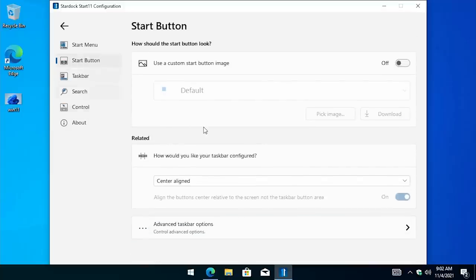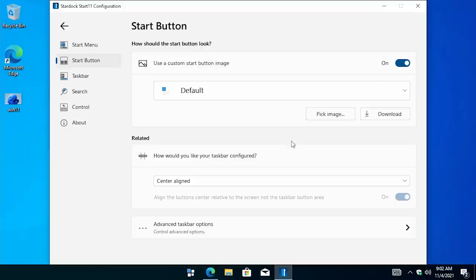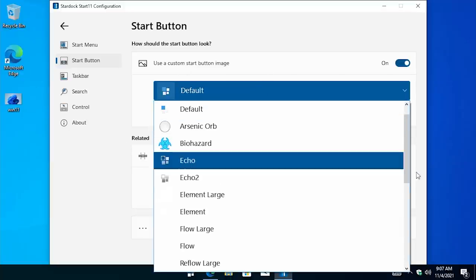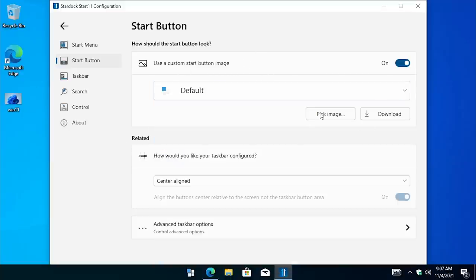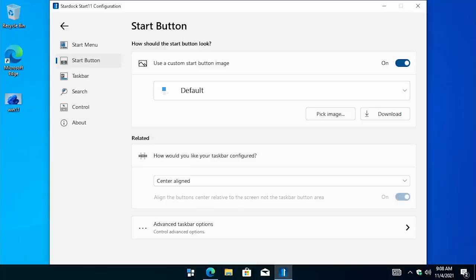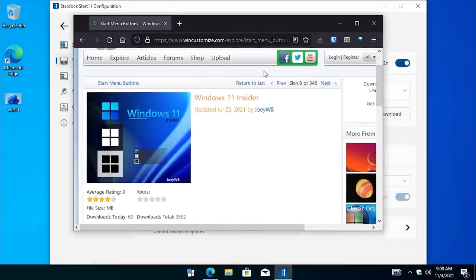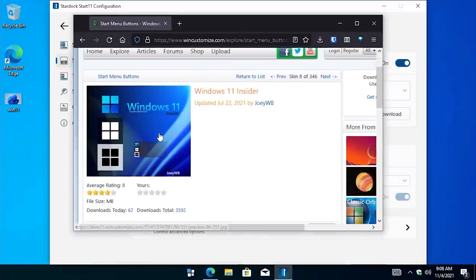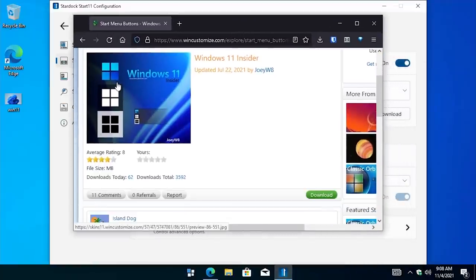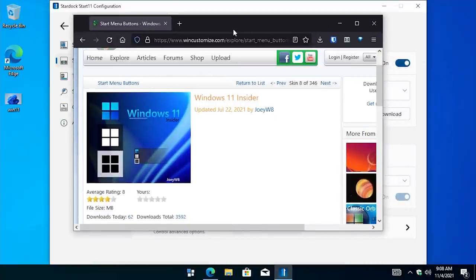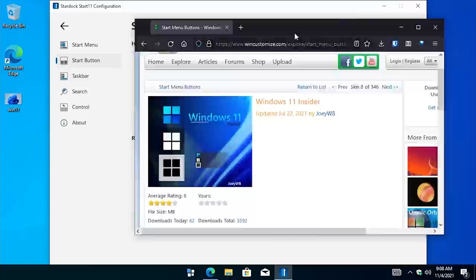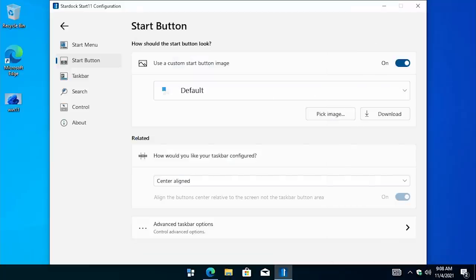And you also have the ability to change the start button icon. In fact, the default icon is this one right here. And yeah, it's not the actual Windows 11 start menu icon. They can't really distribute that with this program anyways. But you do have a ton of options in here to choose from. And on top of that, you can select your own image if you created your own. And you can download other user-created images. And this will take you to a page on Win Customized, which is a Stardock site. And in fact, somebody has created a Windows 11 themed start button that you can use with this program. So you can download that and make it look even more like Windows 11.